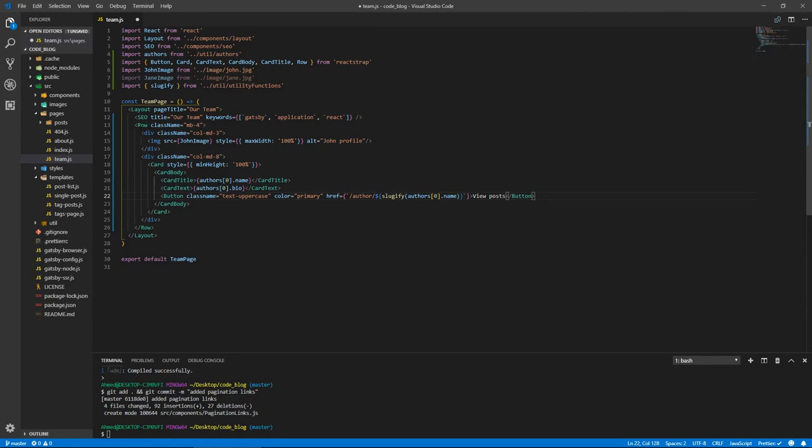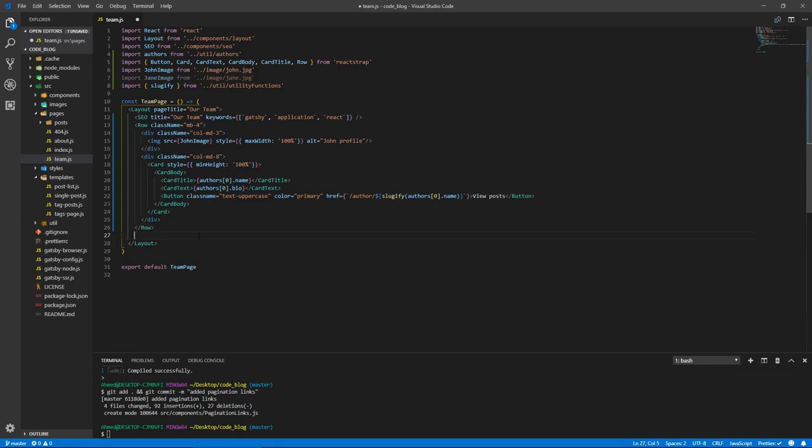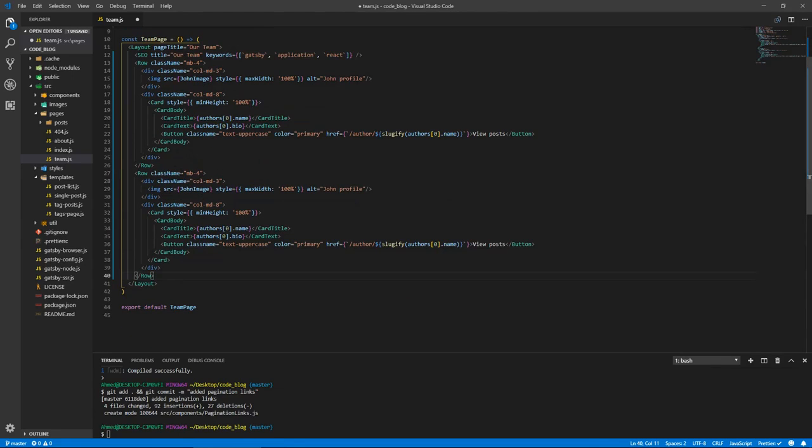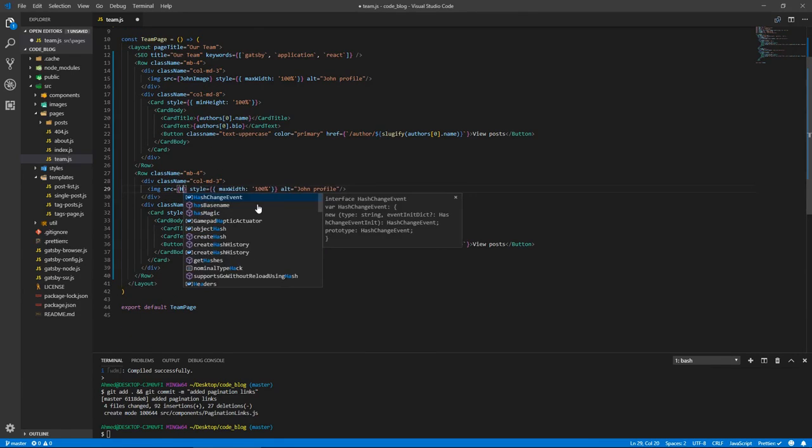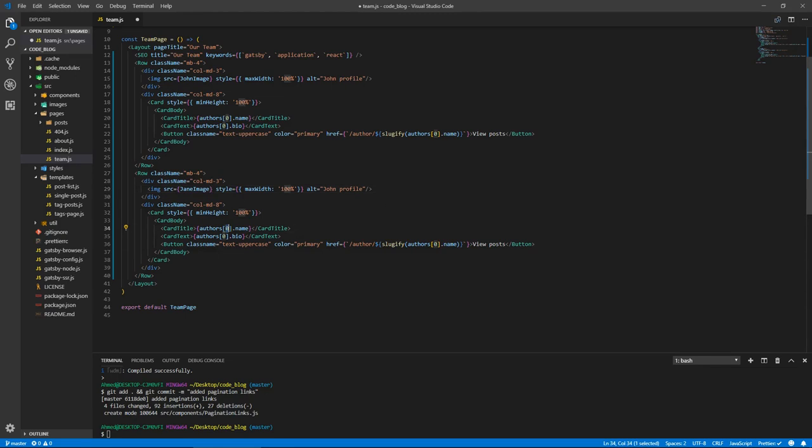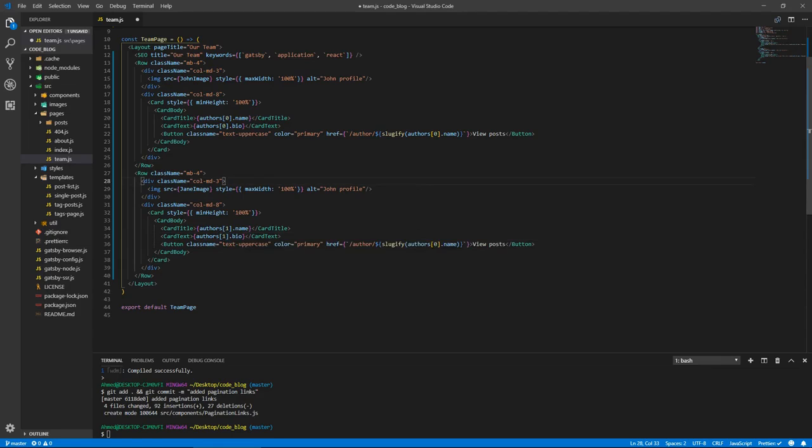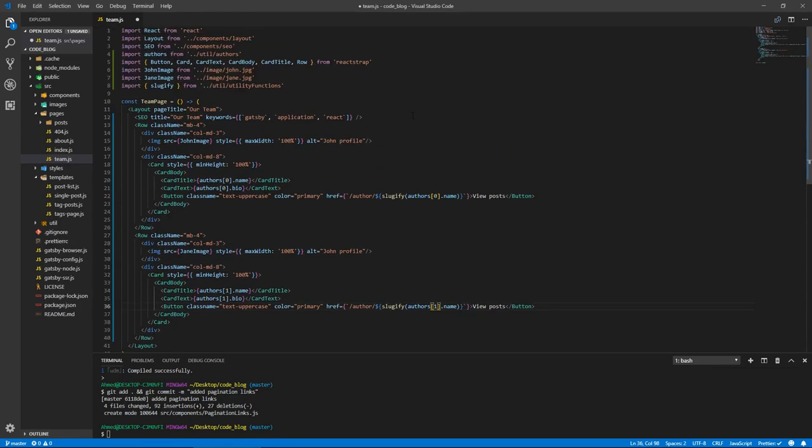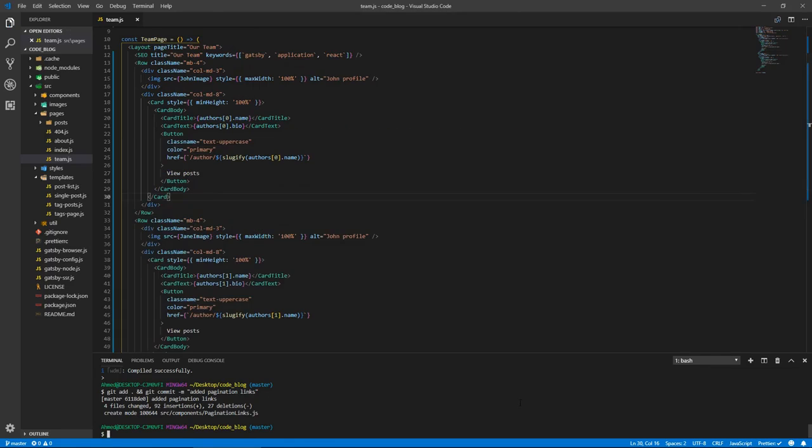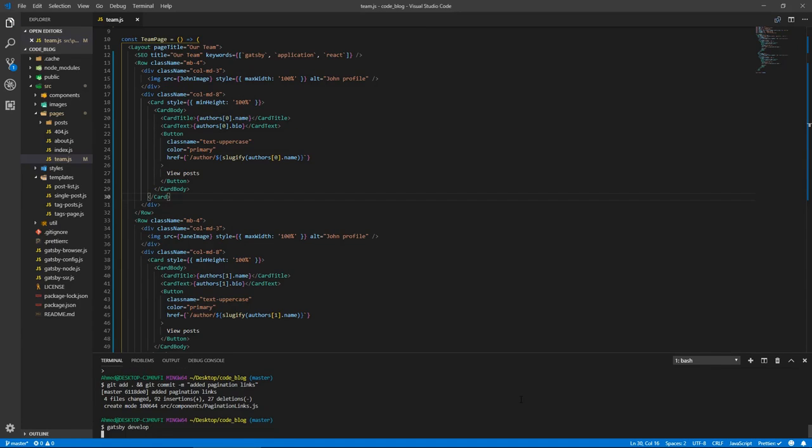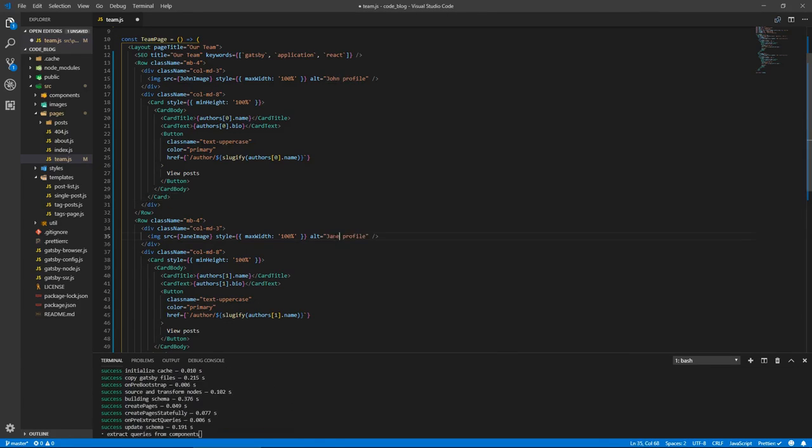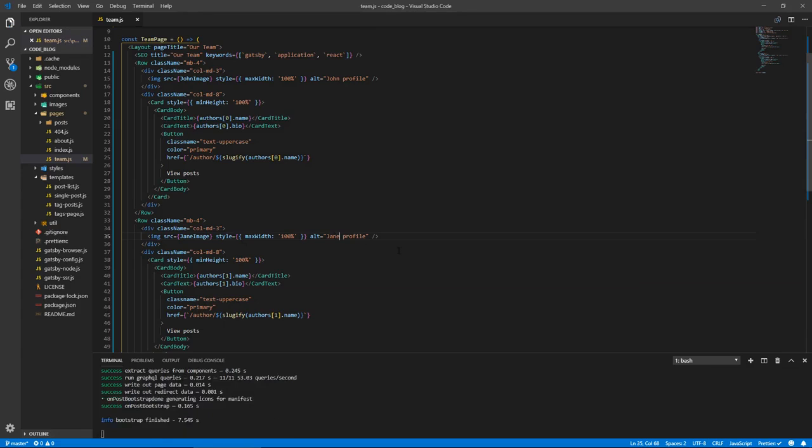Let's copy all of this, paste it, and do the same for Jane. So this is going to be Jane, Jane image. This is going to be authors one, one, and one. I think this should be fine. So let's save and run.